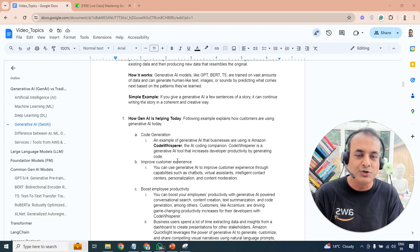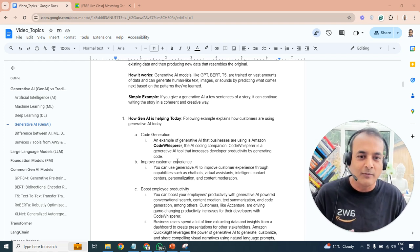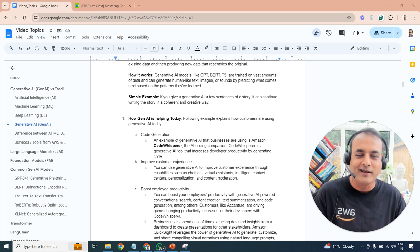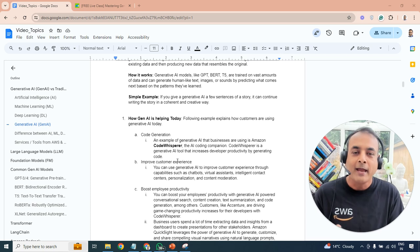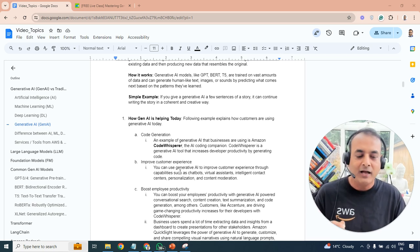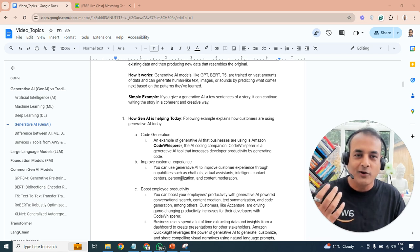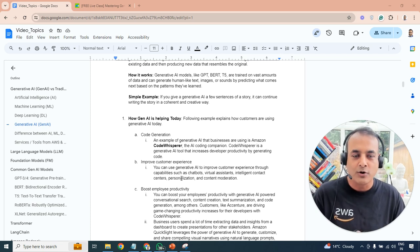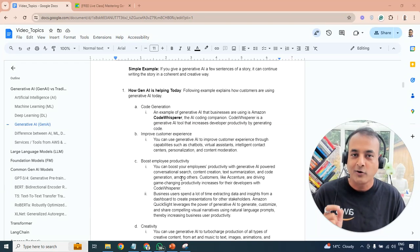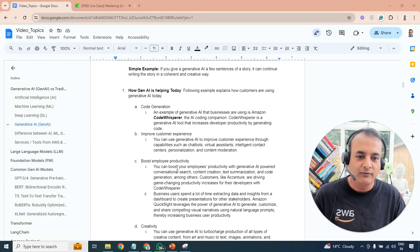There are many use cases for generative AI. For developers, it enables code generation — writing Terraform code, CI/CD build scripts, and so on. It also improves customer experience through chatbots, virtual assistants, intelligent contact centers, and personalization. For example, many insurance companies use it to support decision-making on insurance data, with human verification on top.